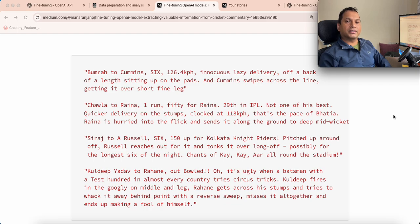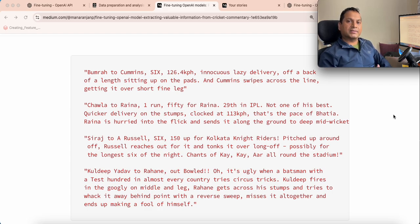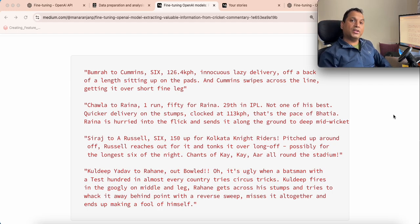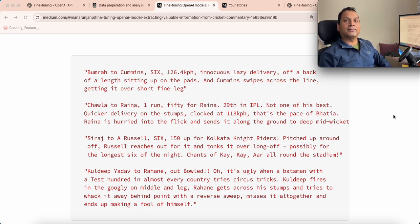What is a cricket commentary? It is a textual description — a very vivid description — about a single delivery: how the bowler bowls it, what kind of bowl it is, what kind of shot the batsman played, whether the batsman got out and in what manner, how many runs he scored, at what fielding position the ball was fielded, and who fielded it. So much important information is embedded into that vivid description of a particular commentary.